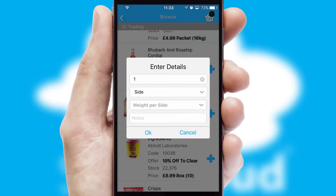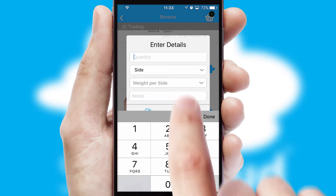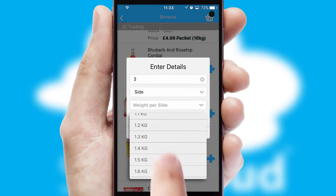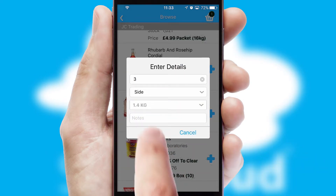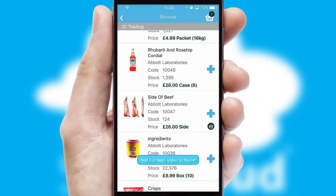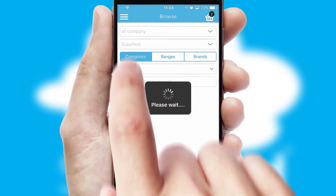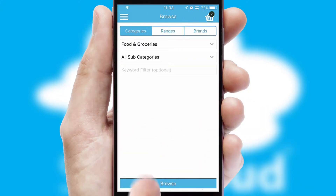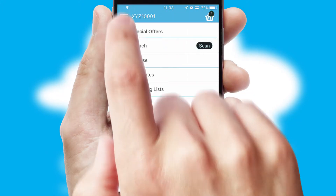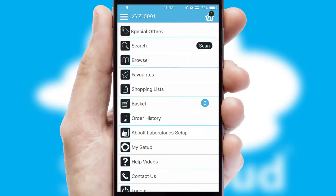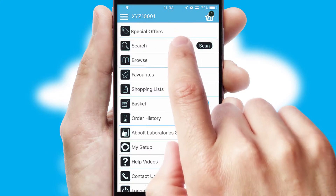SwiftCloud can also deal with multiple product options, including complex configuration rules. You can keep track of how many items you have in the basket with the icon at the top right of the page.